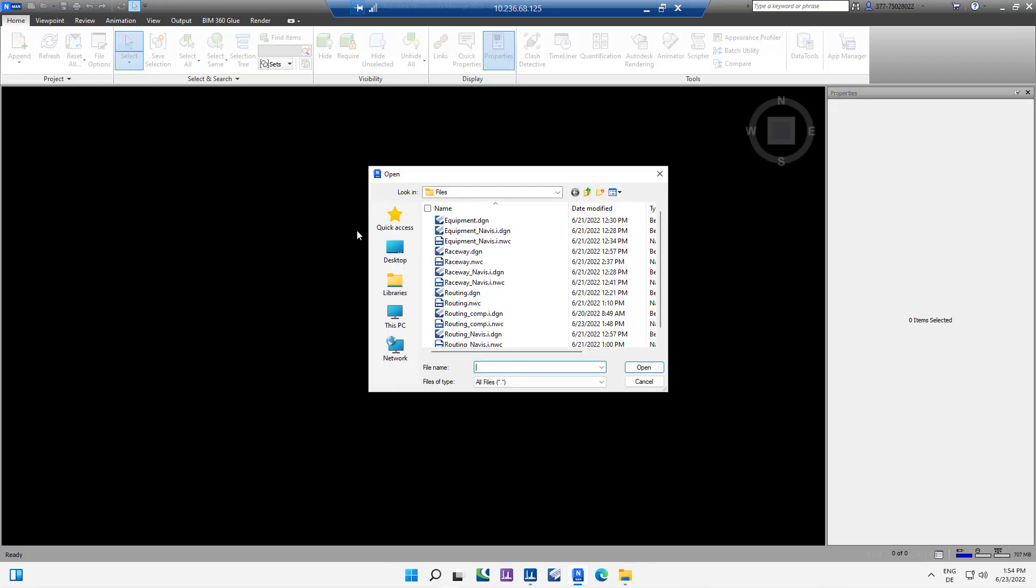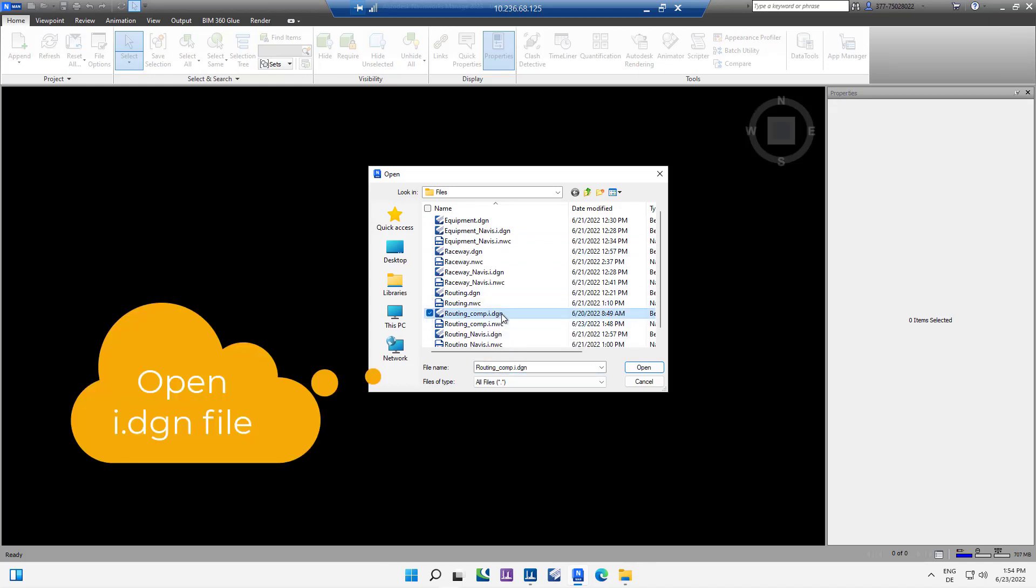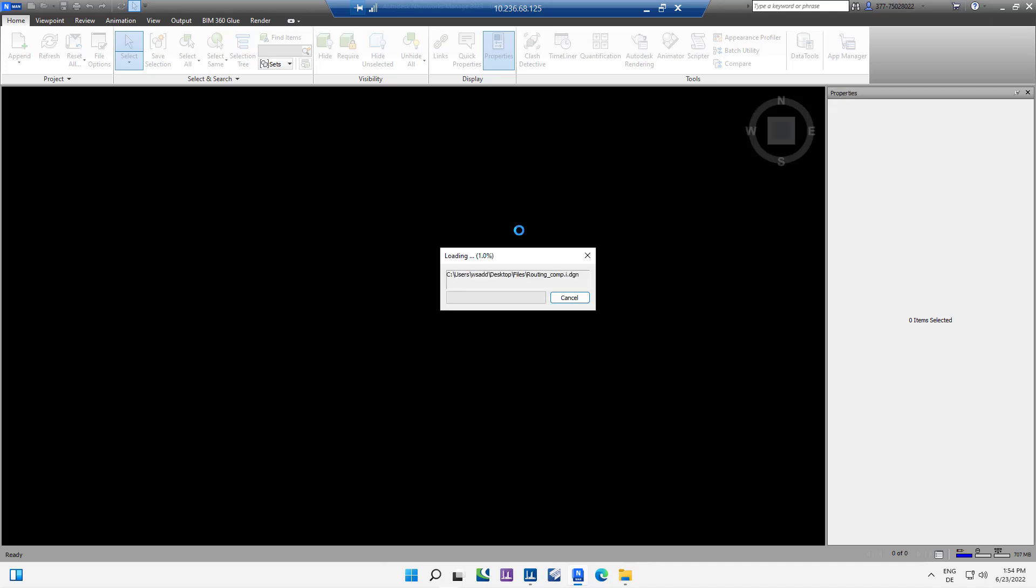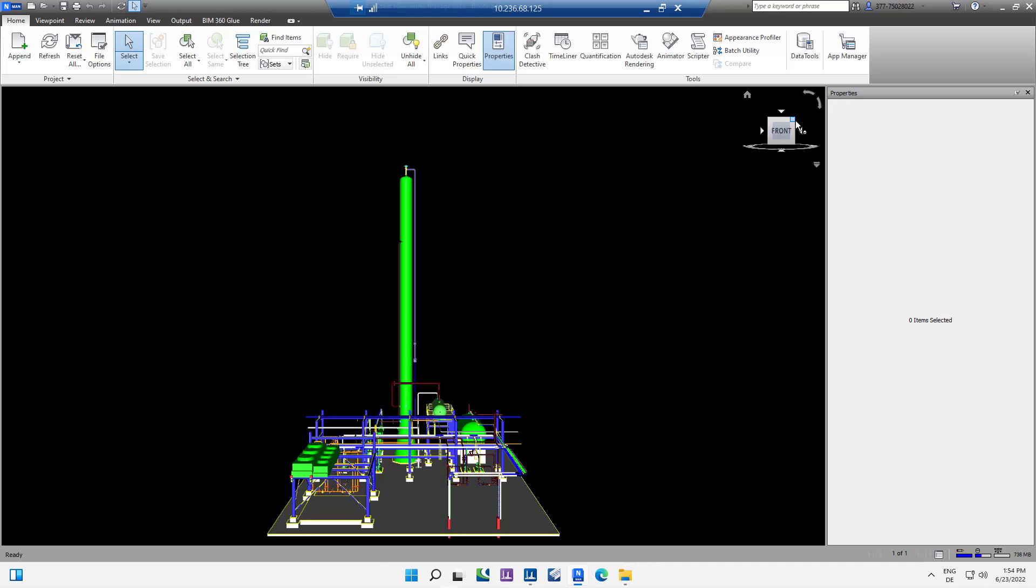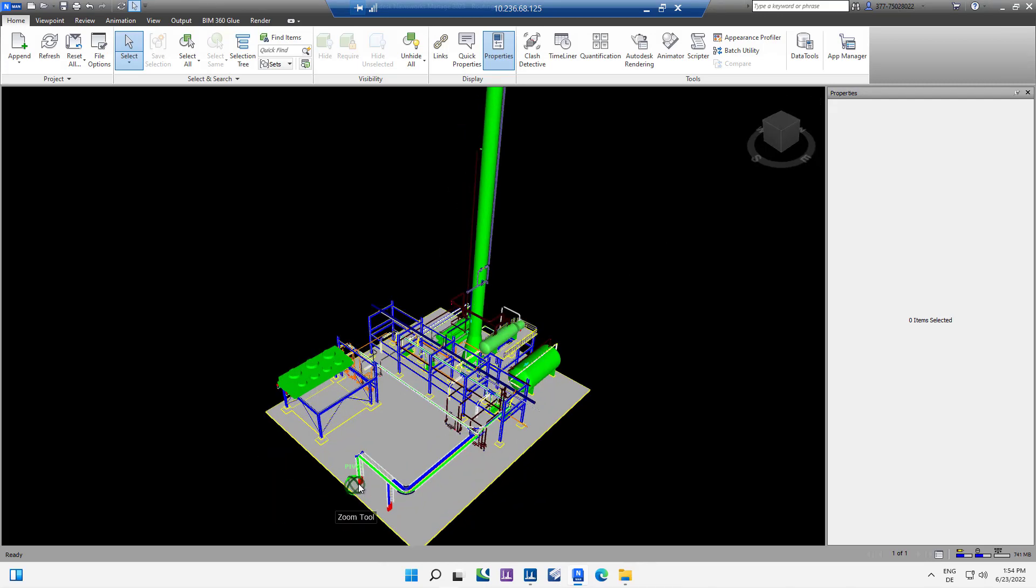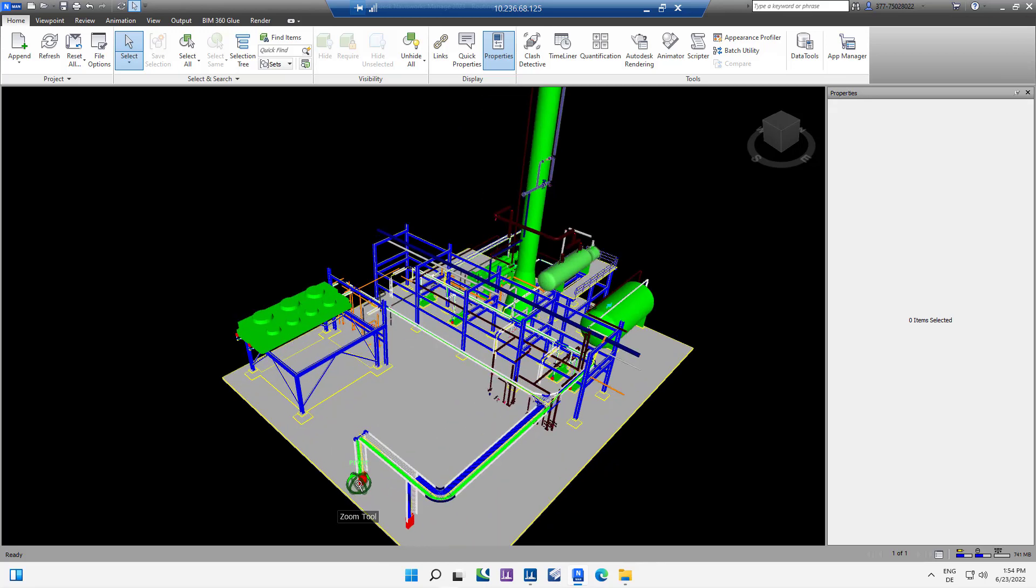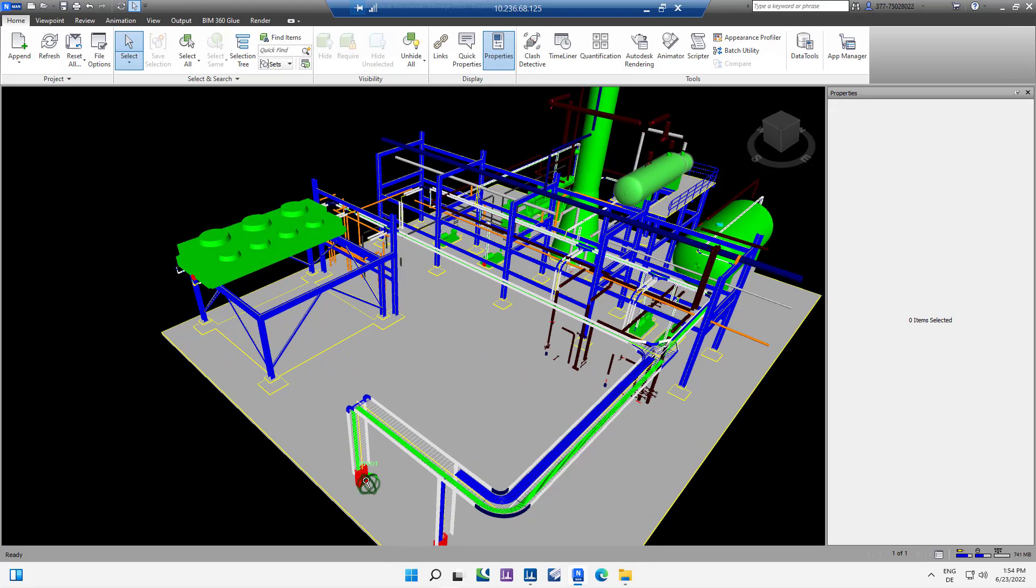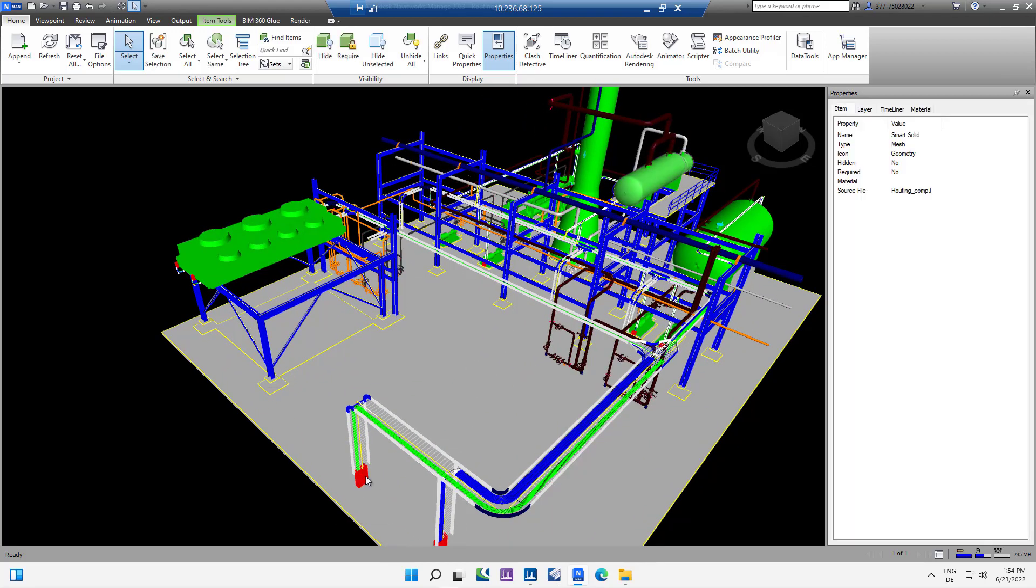Now we can open the iDGN file. It will show the objects from Bentley Raceway and Cable Management, in this example the plant model, the equipment objects, the raceway parts and created 3D cable.